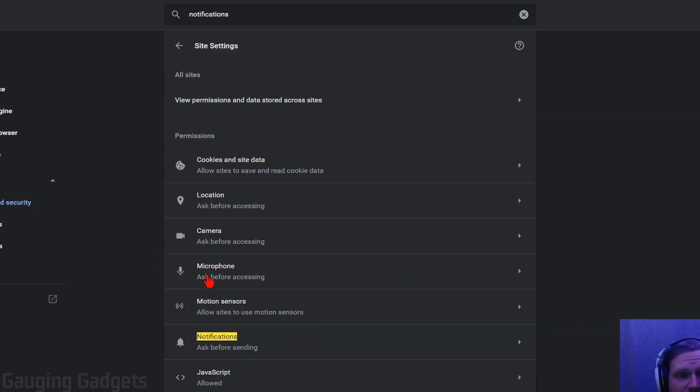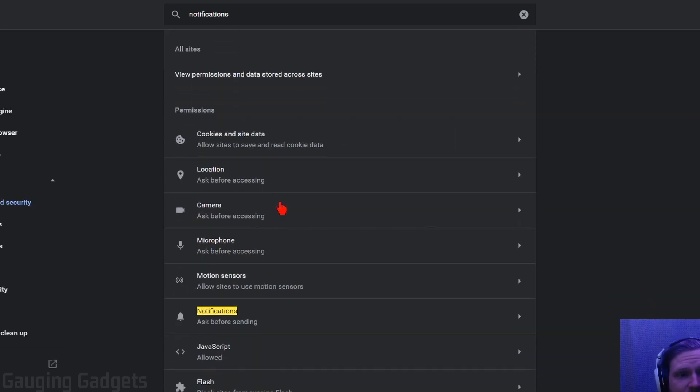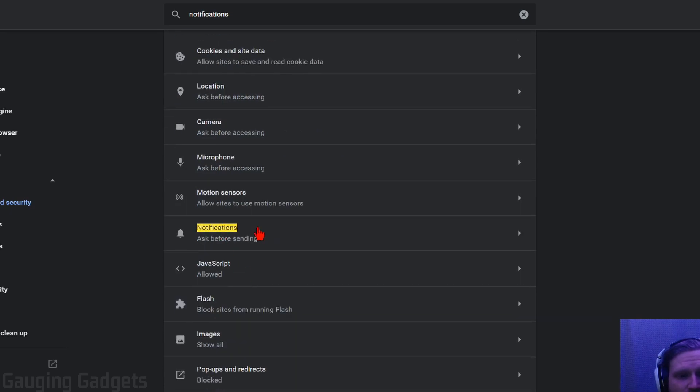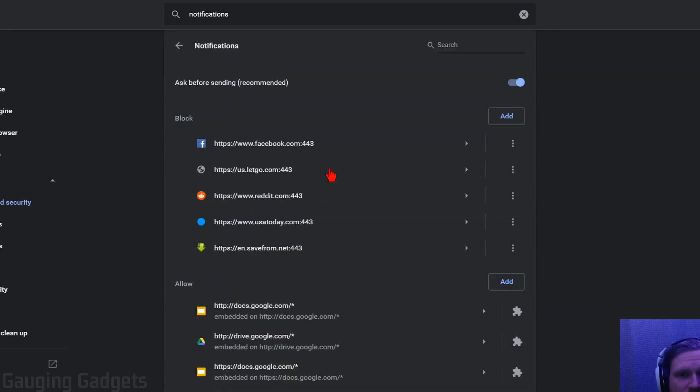Select site settings, and then under site settings you'll see notifications here. Go ahead and select notifications.